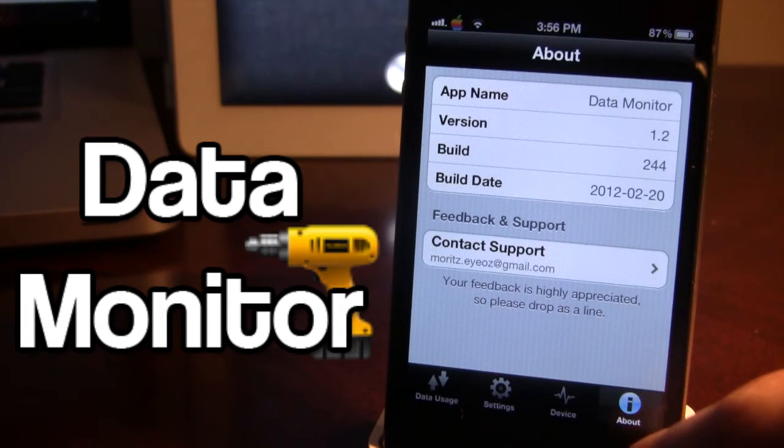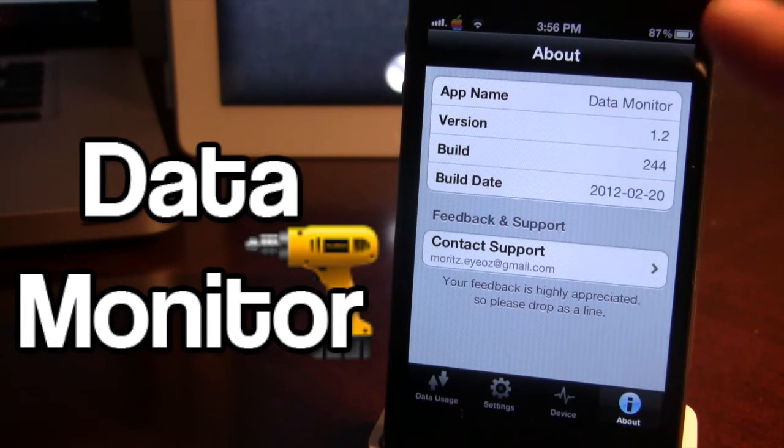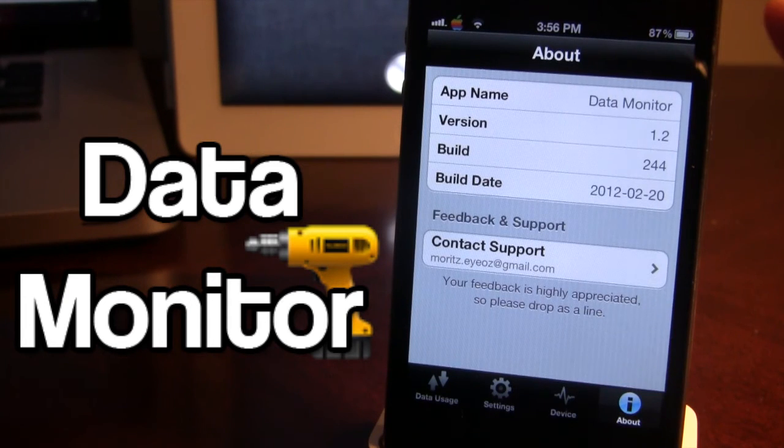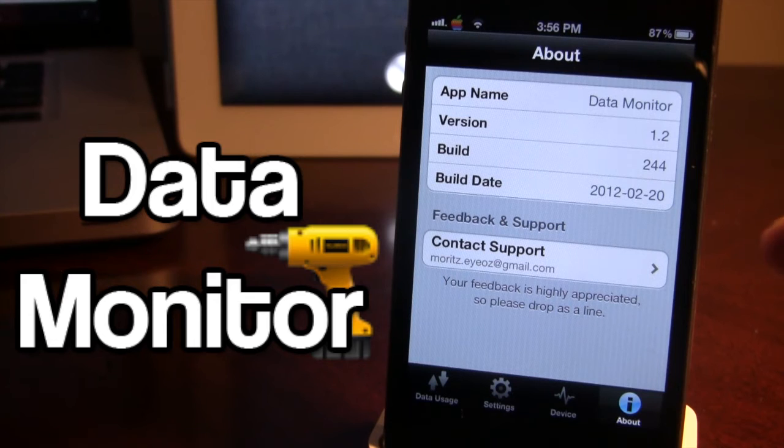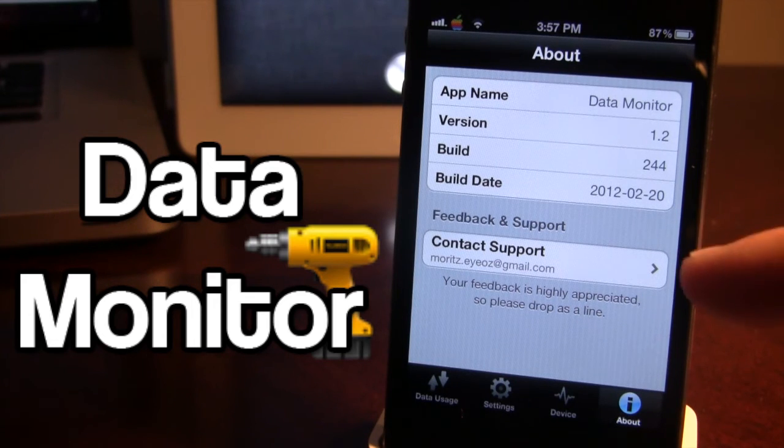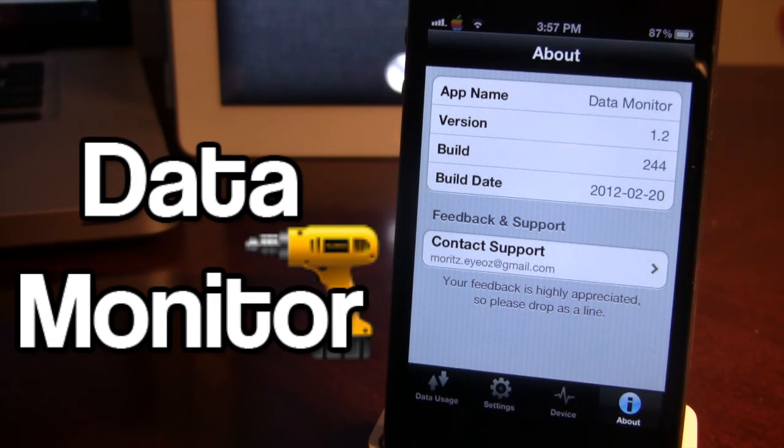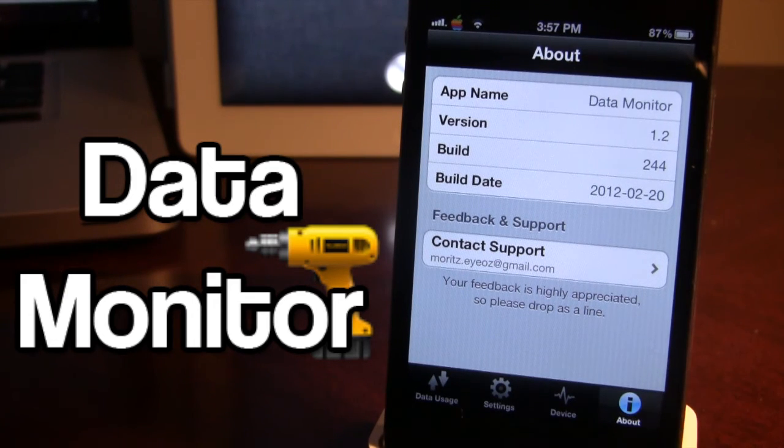And lastly we have our About which just tells you about Data Monitor, the version. And if you do want to contact the developer your feedback is very highly appreciated.